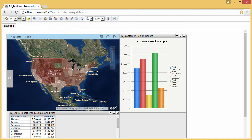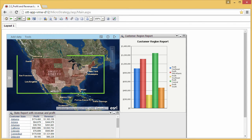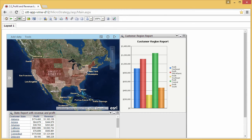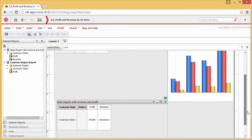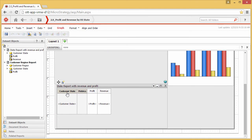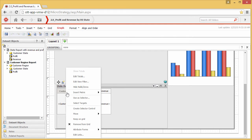A similar workflow can be used to configure a layer on the map as a target of a selector, to dynamically trigger an update to the map based on a selection in the revenue and profit grid. First, return to design mode. Next, right-click the Customer State column of the revenue and profit grid and choose Use as Selector.